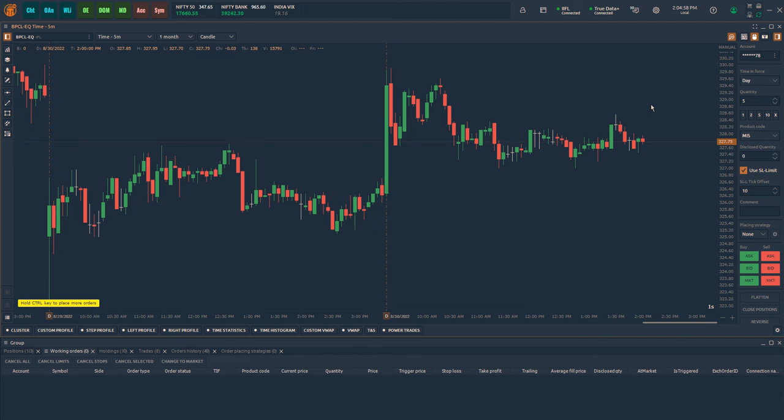In the FNDO symbols, SL limit is predefined since stop market orders are not allowed.